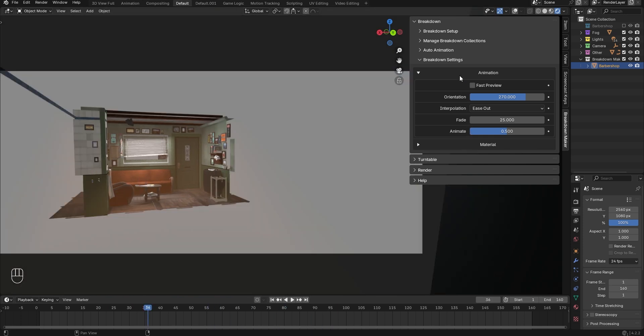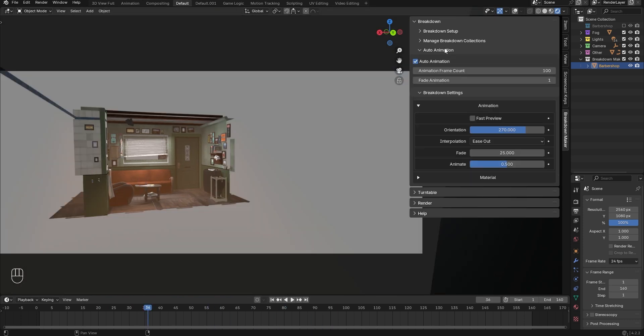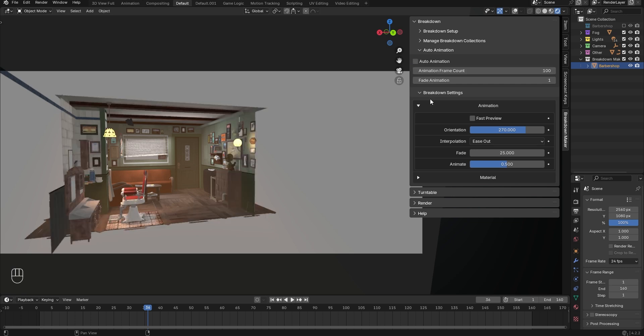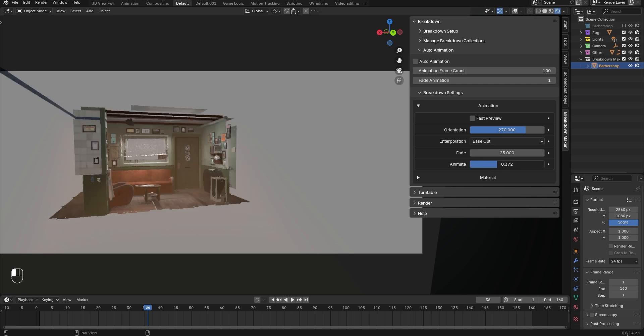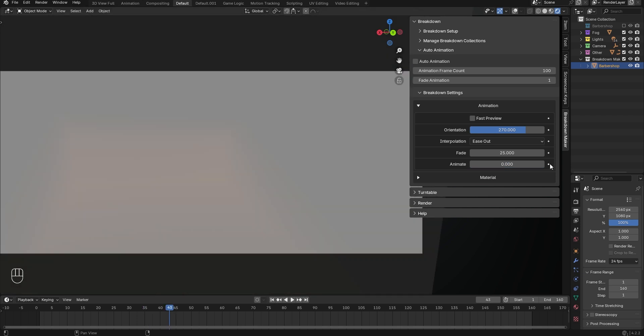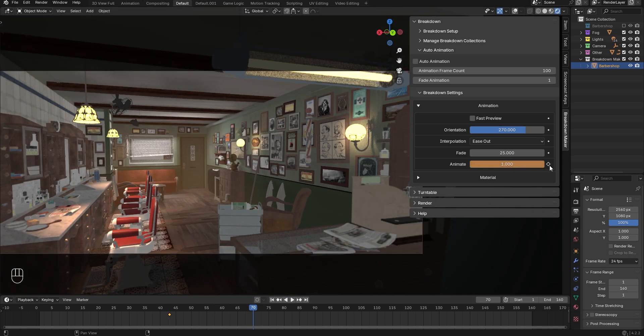The Manual Anim parameter only works when you disable Auto Animation. If you use it, simply add two keyframes to adjust the animation to the specific frame range you need.